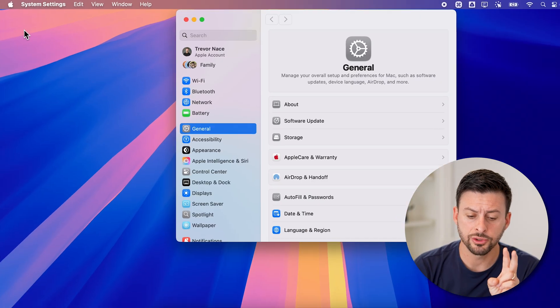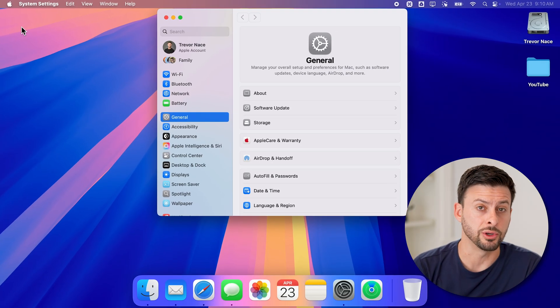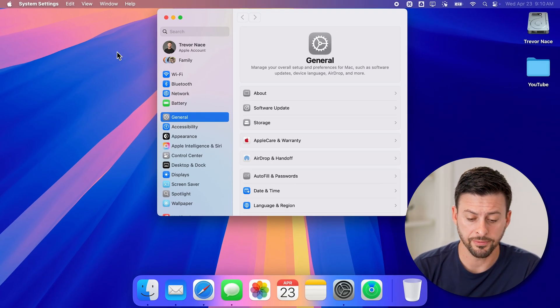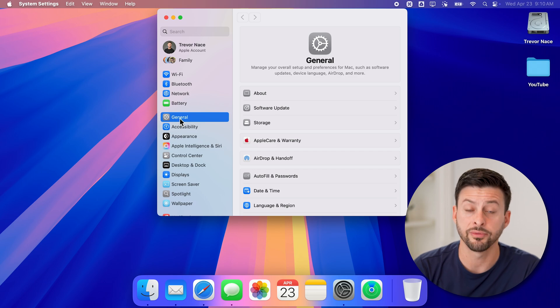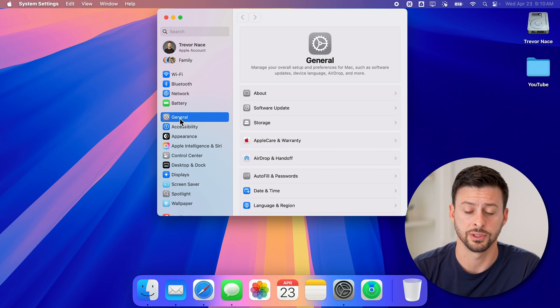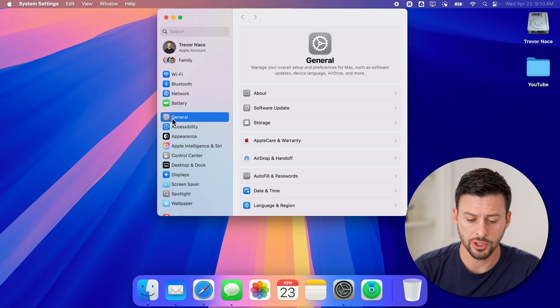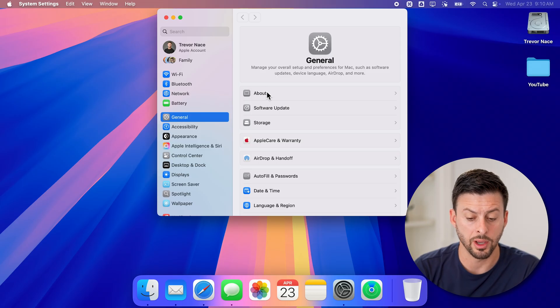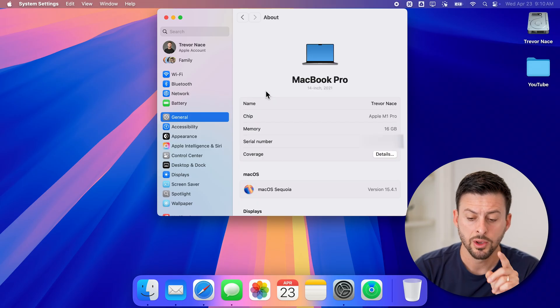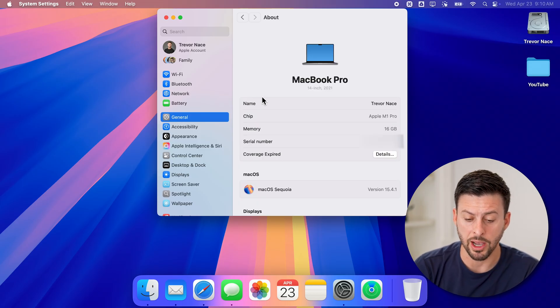Now, there are two different names that you can change. The first one is you can see it oftentimes defaults to general. So if it doesn't, just tap on general, and then tap on about. Once we're in about, you can see name here.